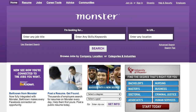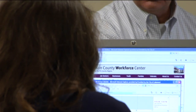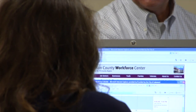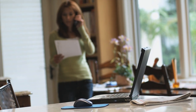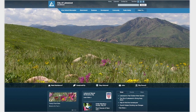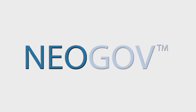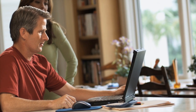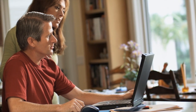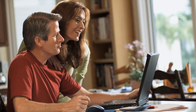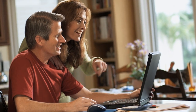From Craigslist to Monster.com, the internet has changed the way we look for jobs. Knowing how to apply online is critical to your chances of landing a good career. In this video, we will look at how to apply at Lakewood.org, utilizing the service NeoGov. The information provided here will not only help you apply through NeoGov, but also help you better understand how to apply online for any job.